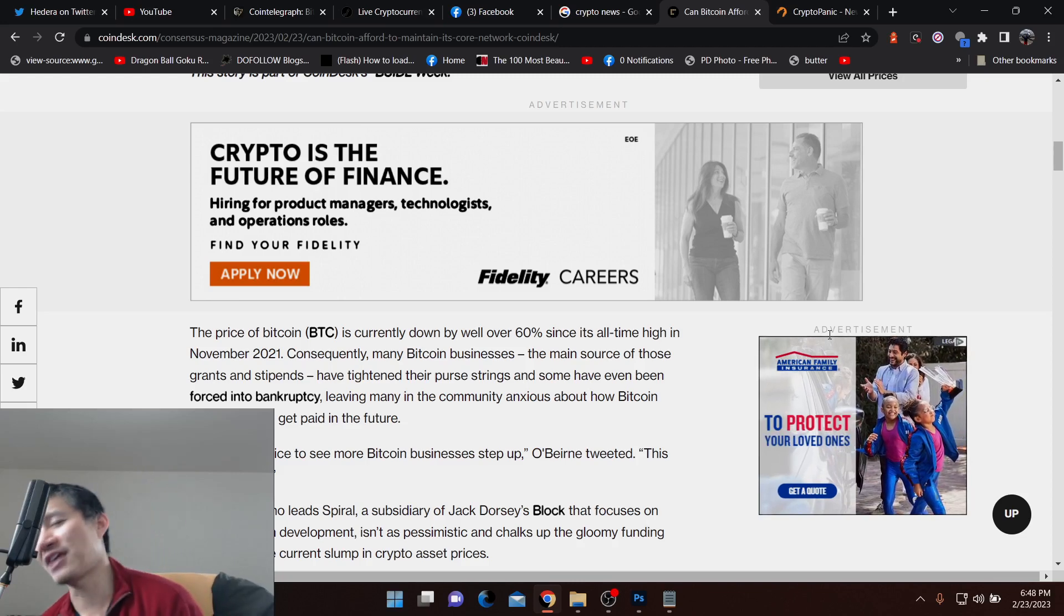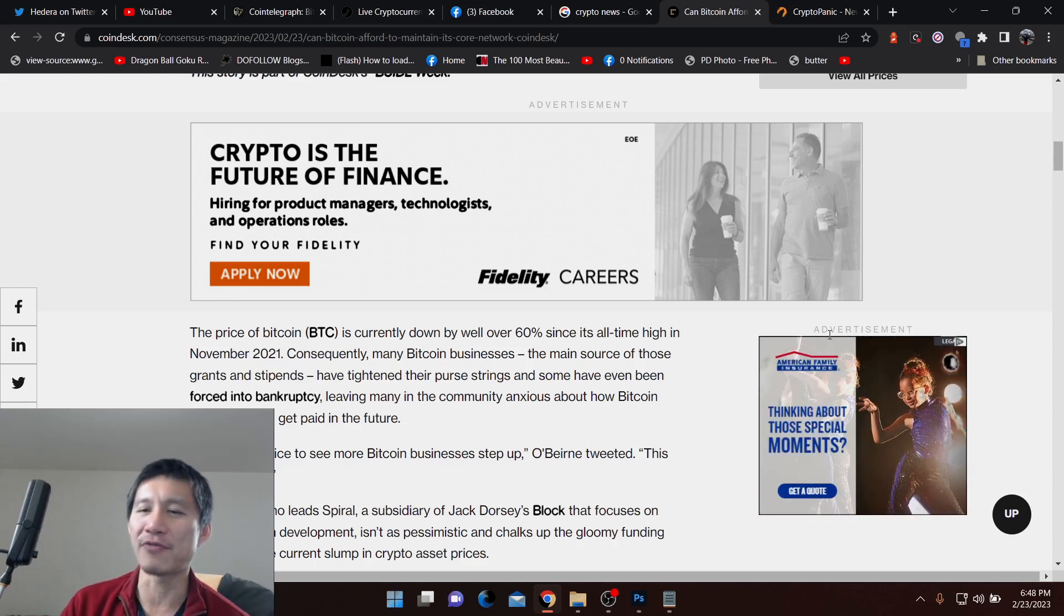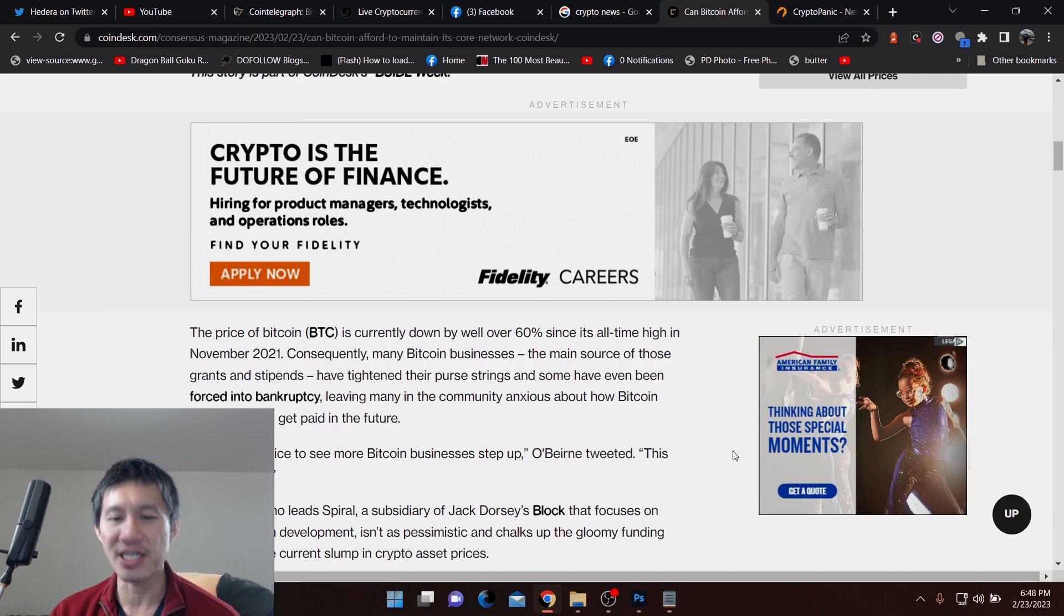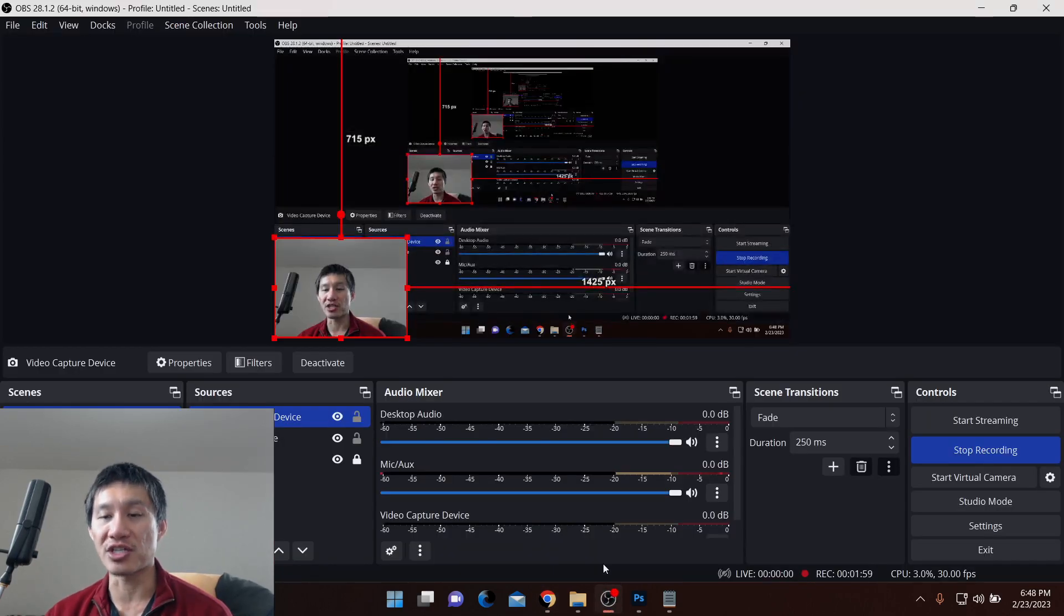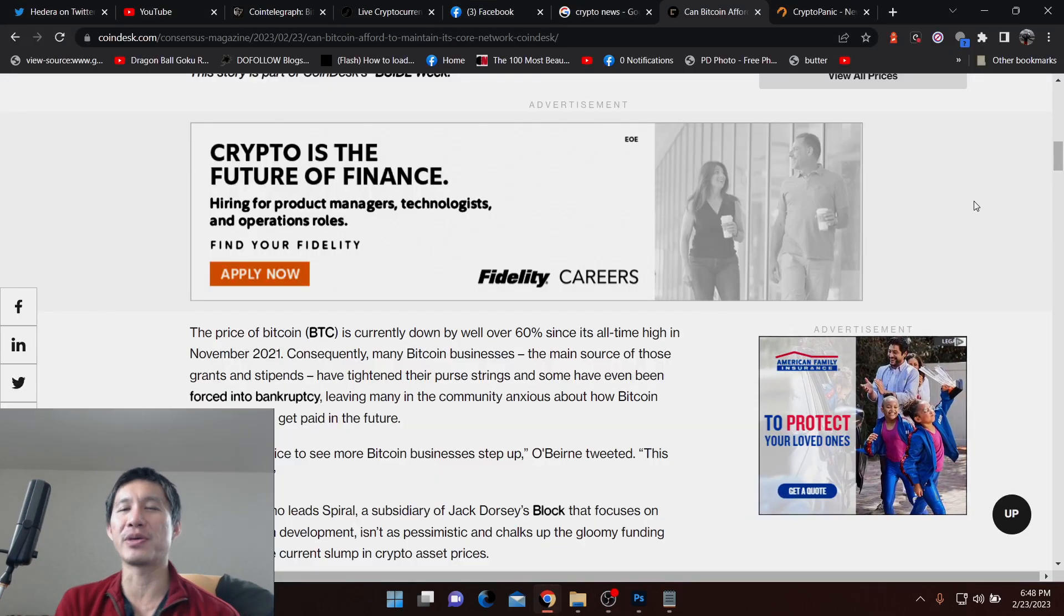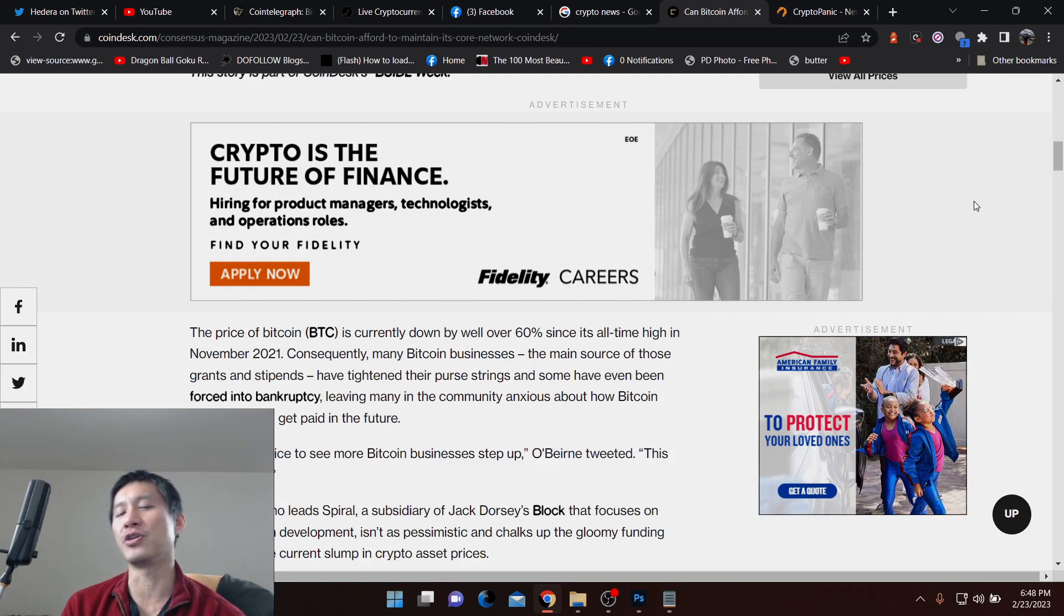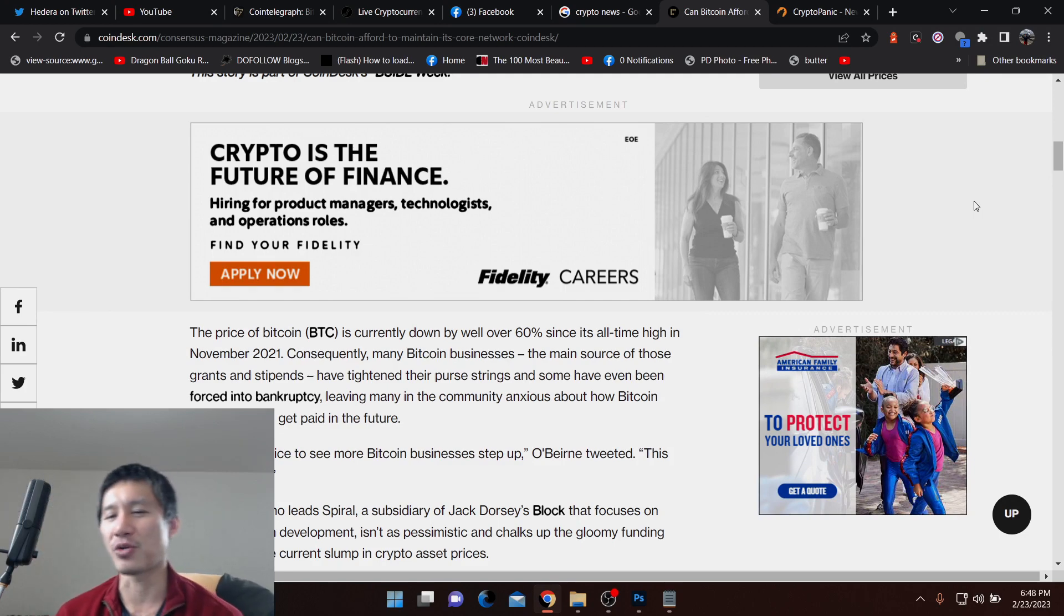Because a lot of Bitcoin businesses in the bear market have been forced into bankruptcy. And those are the major donors to the Bitcoin code. Regular small Bitcoin holders like you and me can't really contribute all that much because we don't really have tons of Bitcoin to contribute.